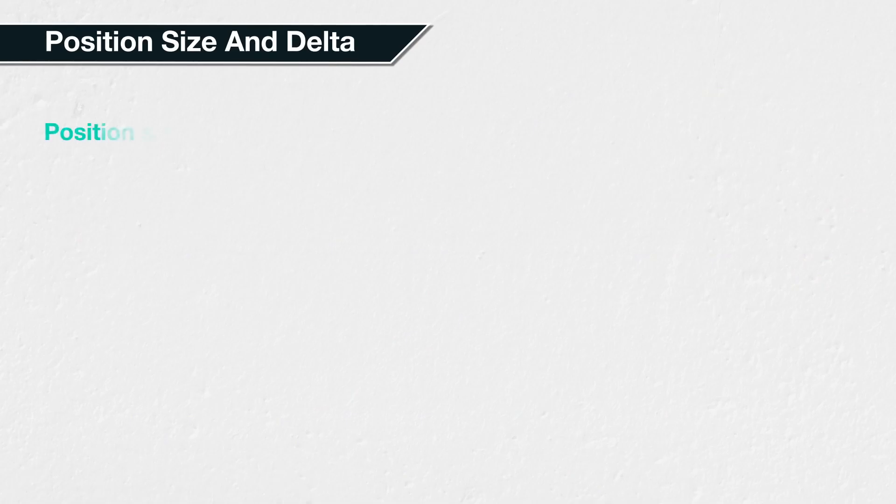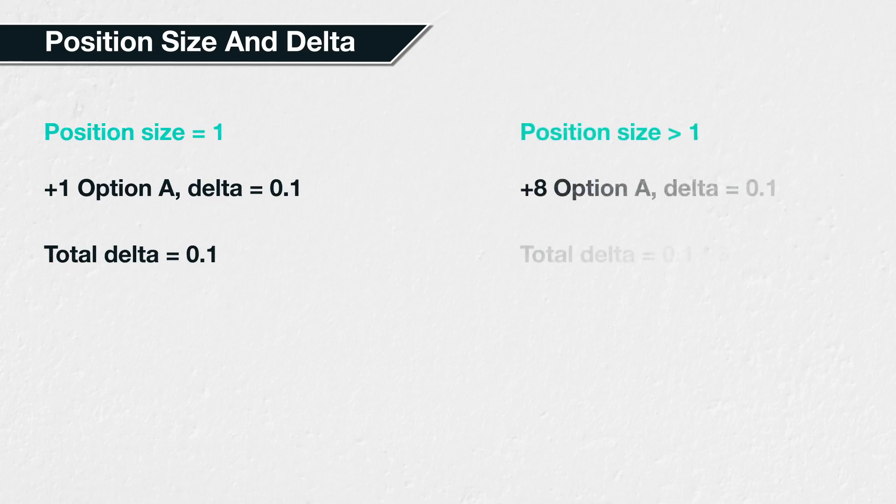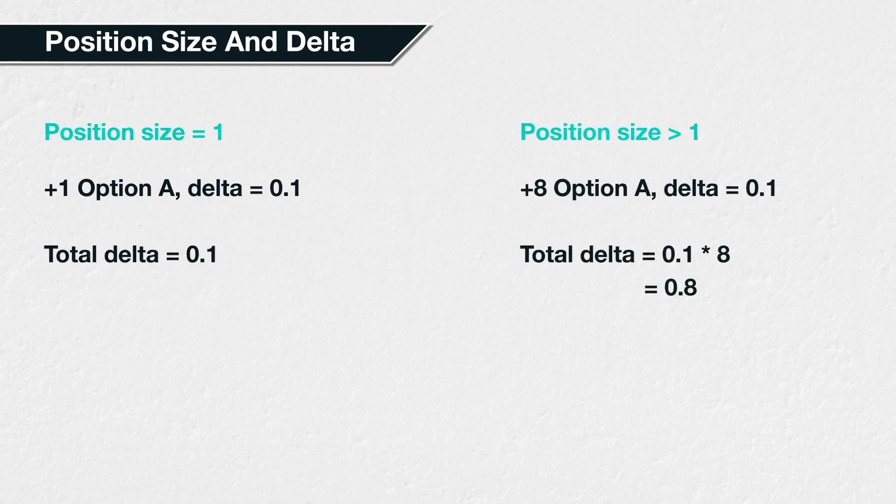To keep things simple, we have so far assumed a position size of 1. This will rarely be the case in practice, so you will often need to know the delta for positions that vary in size. Much like how we can sum the deltas of individual legs to give the total delta of the portfolio, to calculate the delta of a position size that does not equal 1, we simply multiply by the position size to give the total delta of the position.